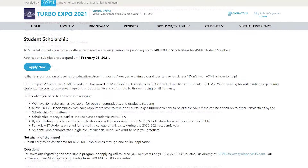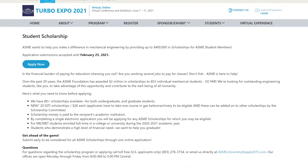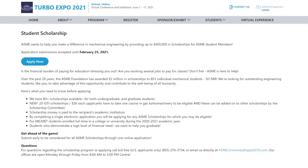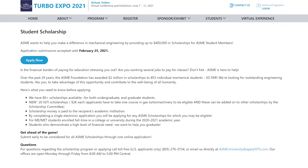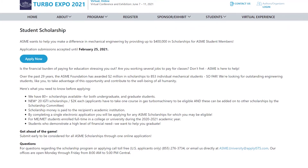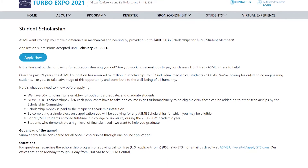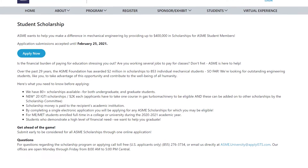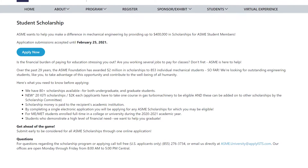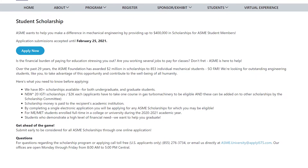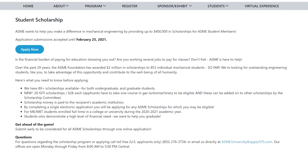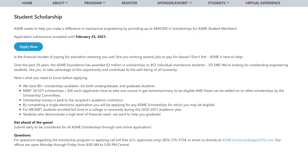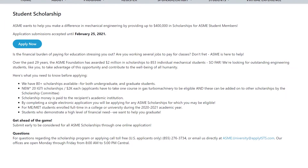ASME provides up to $400,000 in scholarships for ASME student members, and more than 80 scholarships are available for both undergraduate and graduate students. Do check out the Turbo Expo webpage for more information.